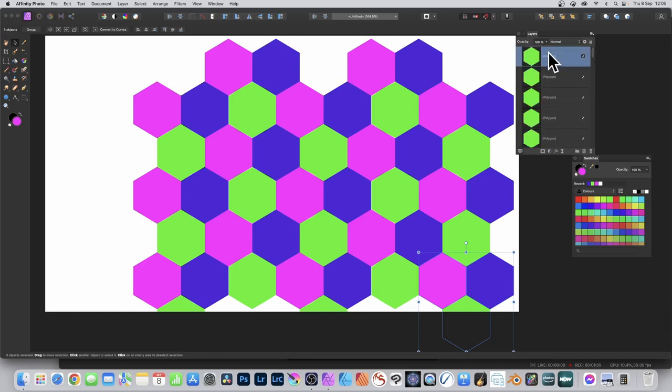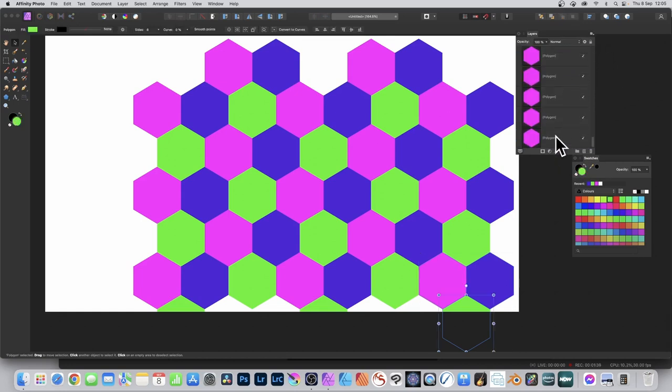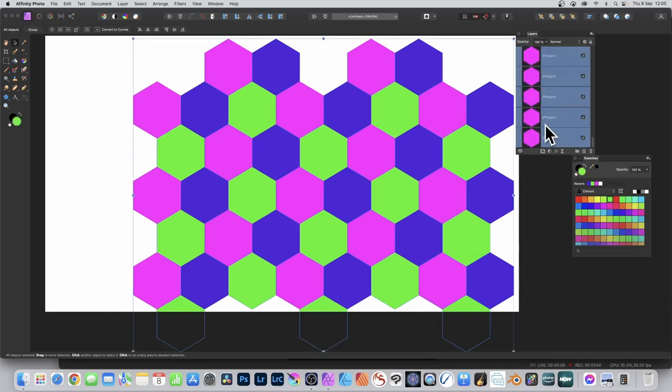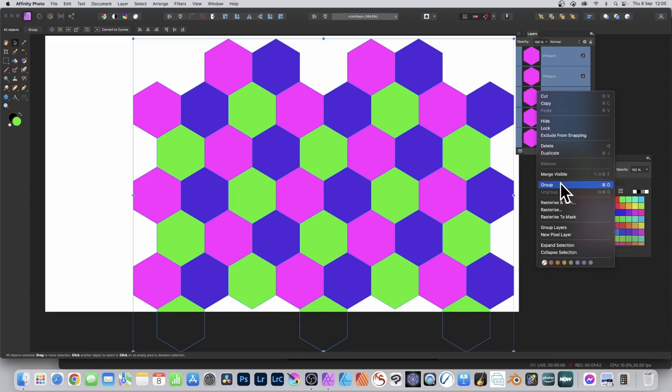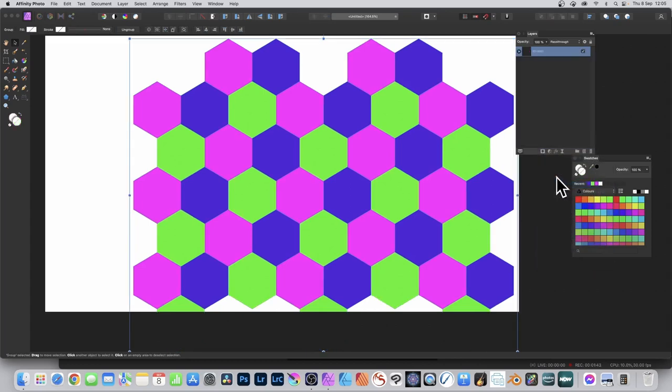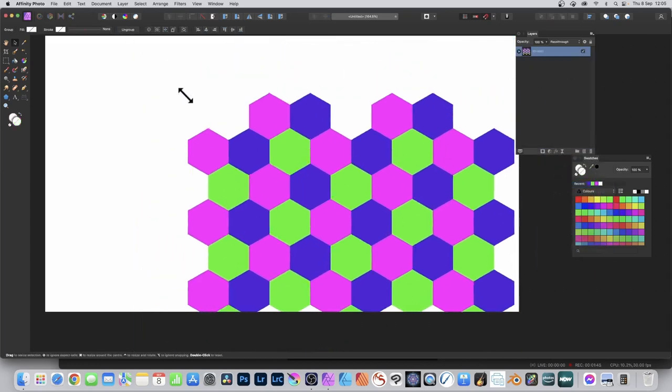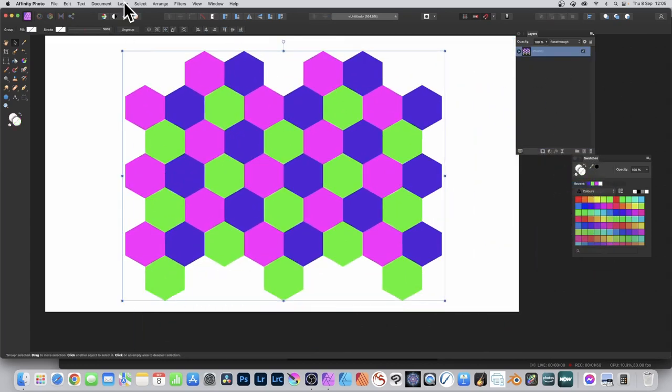Select all those hexagons in the layers panel, right-click and group, and you can resize that.